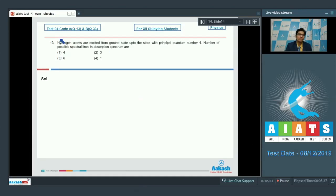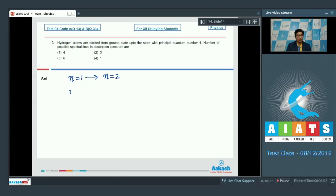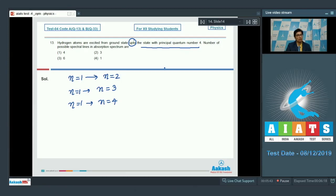Question number 13 says hydrogen atoms are excited from the ground state up to the state with principal quantum number 4. The number of possible spectral lines in the absorption spectrum is asked. Absorption is possible only from n equals 1, and the possible transitions are: n=1 to n=2, n=1 to n=3, and n=1 to n=4. That gives 3 distinct cases, so the number of spectral lines is 3, which is option number 2.